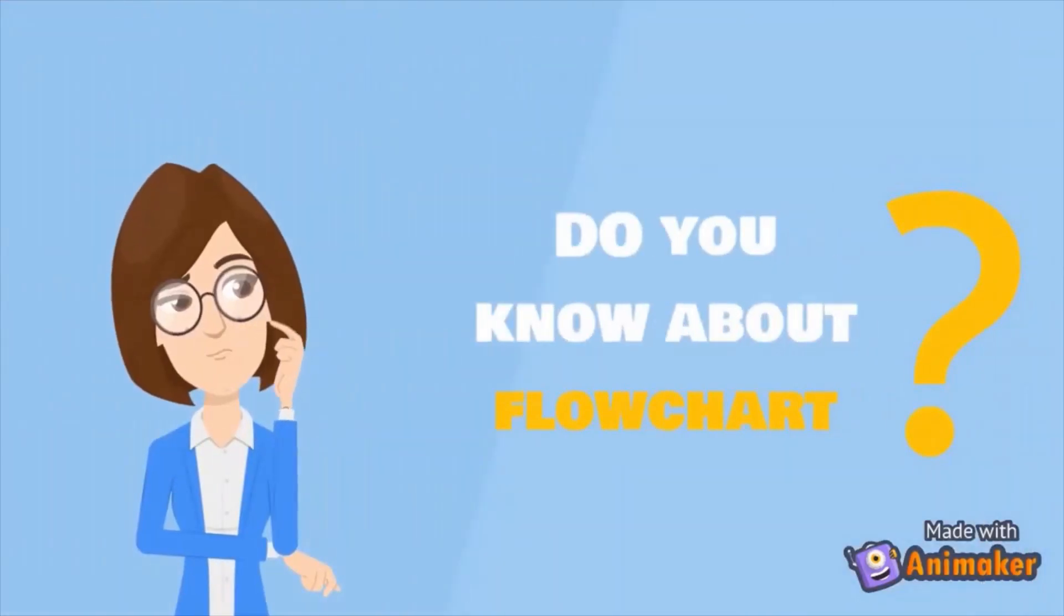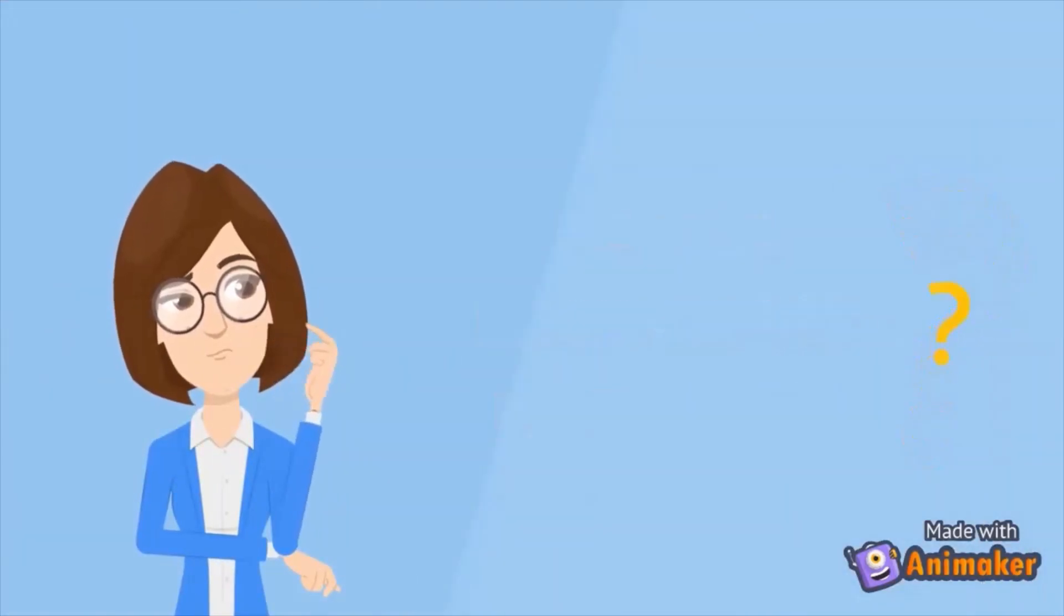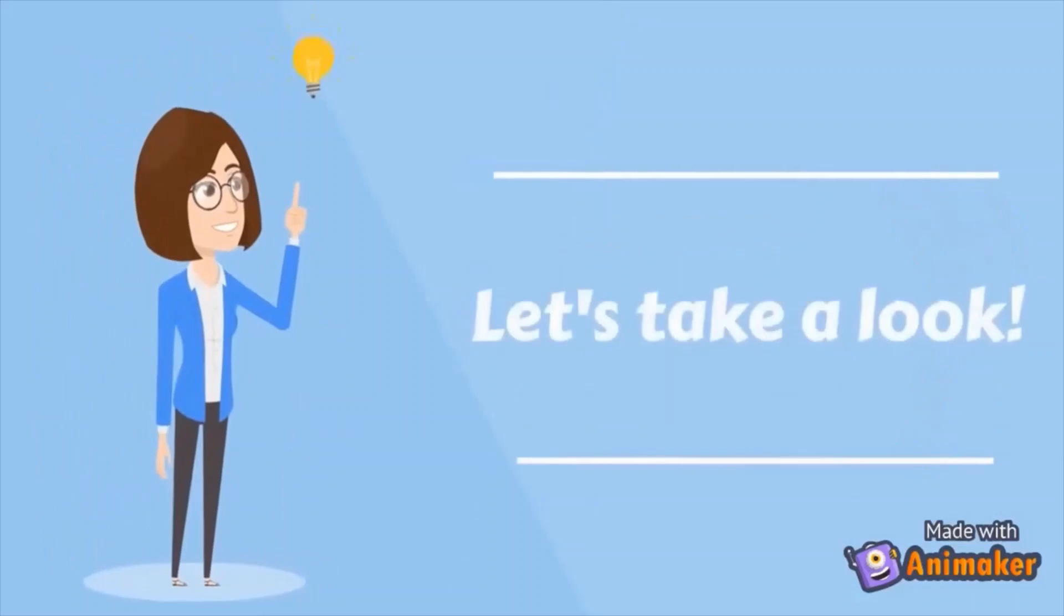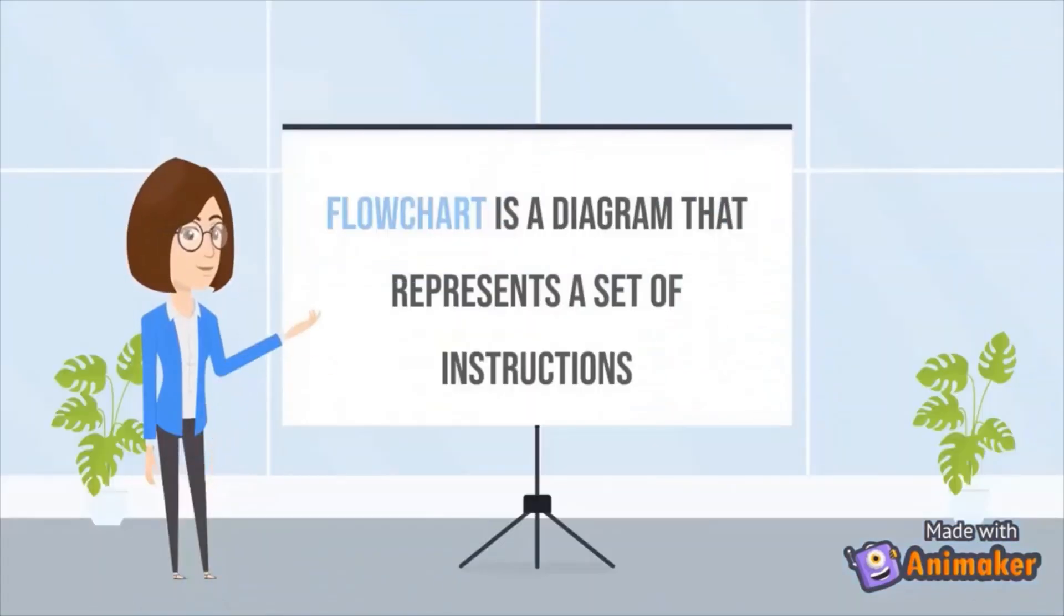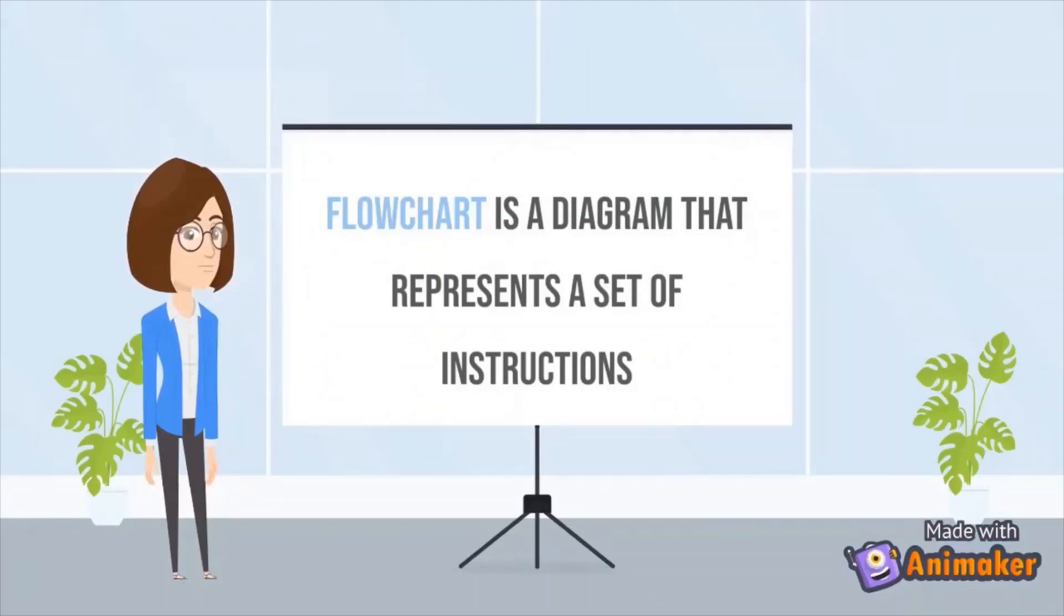Do you know about flowchart? If you don't know, let's take a look. In simple terms, flowchart is a diagram that represents a set of instructions.